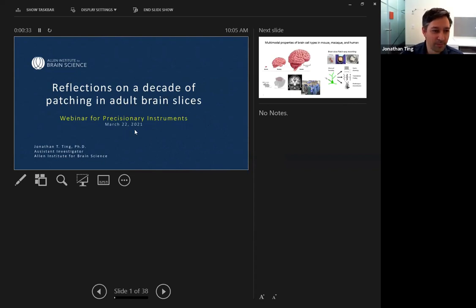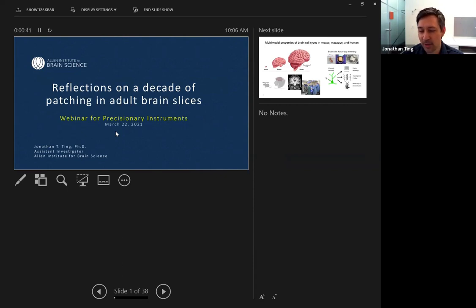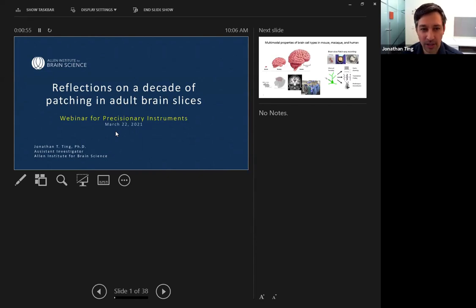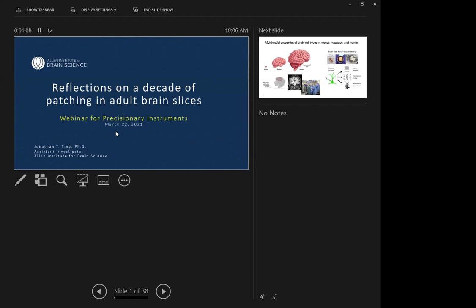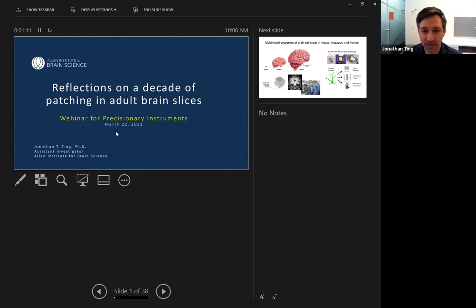I want to go back on the last 10 years of my experience working with adult brain slices. In my mind, a lot of that is synonymous with working with the Compresstome from Precisionary Instruments — it's been my brain slicer of choice for all these years. This will be a look at some of the technical aspects, the history of the methodology I've been using, and hopefully some tips and tricks along the way.